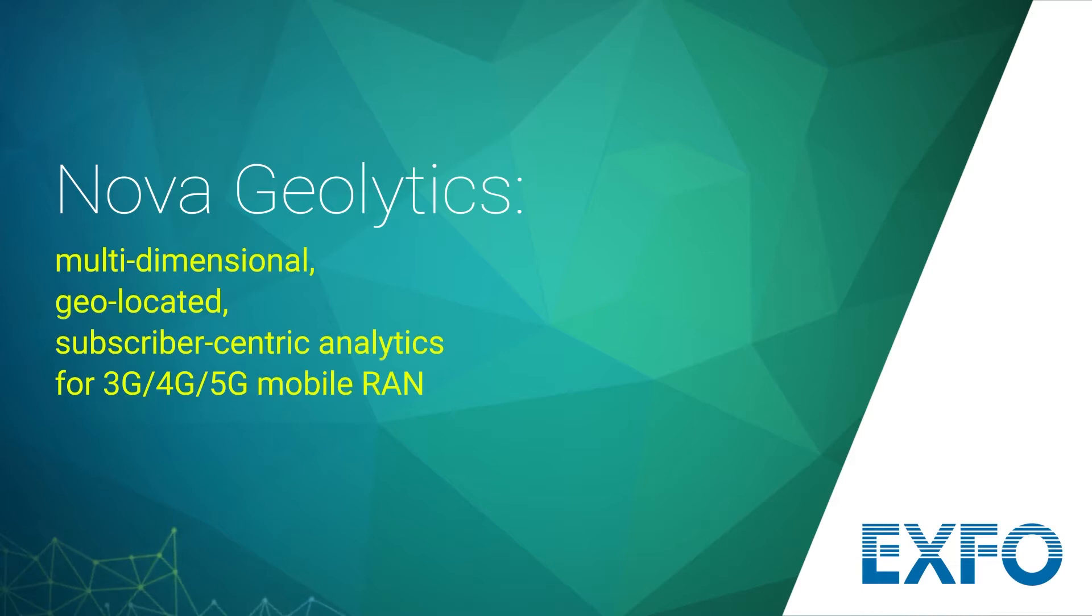Let's see how Nova Geolytics enables an analyst to take rich geolocated cell and subscriber data and display it on a map to generate new insight.